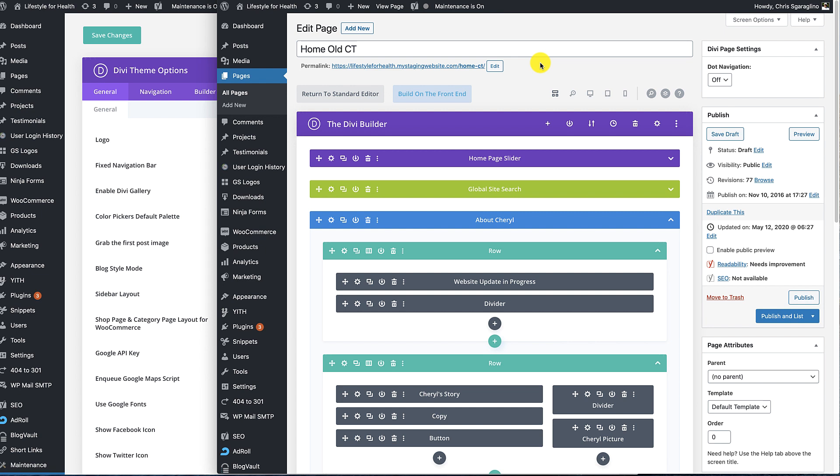If you find a page or a post or a product that has the old color palette in it, you can easily get it updated to the new one. First thing you want to do is go to the page that you found it.